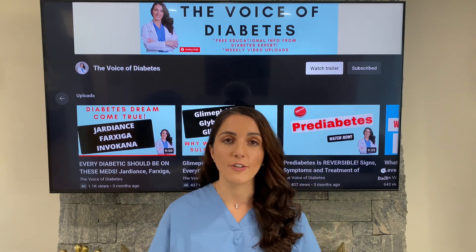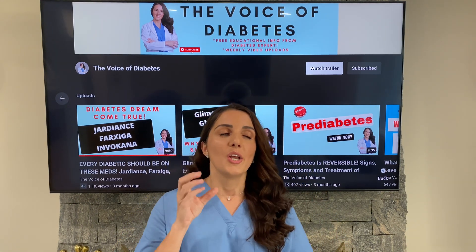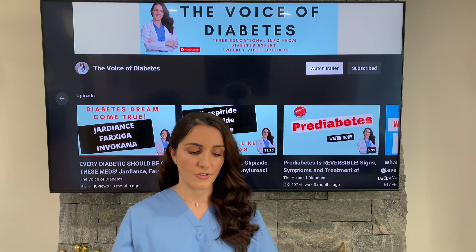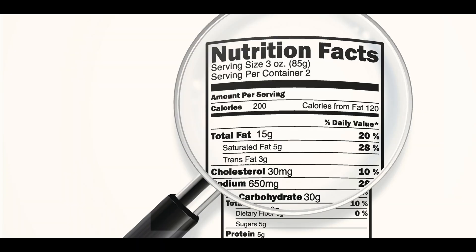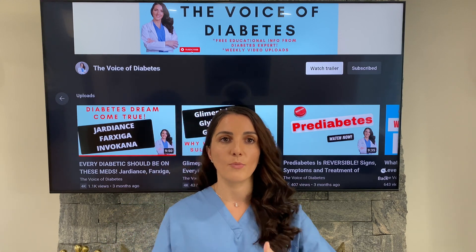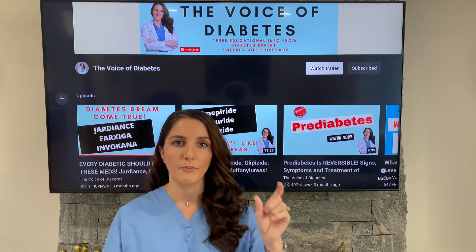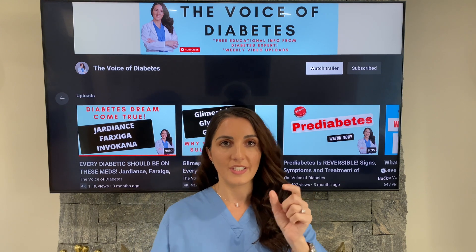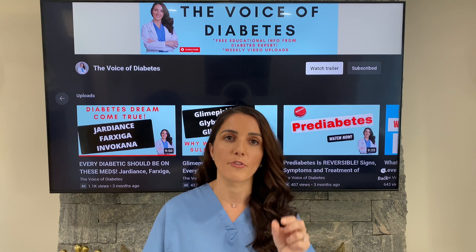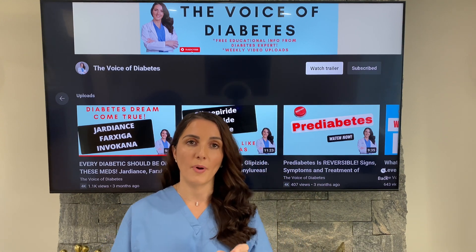Whenever you are looking at a nutritional label, one thing you want to look at is the total grams of carbohydrates — not the percentage, but the grams. Remember that everything on the label, including the grams of carbohydrate, is reflective of the portion size, so you always want to read the serving size, because that is what the nutrition label is referring to. If it says 13 crackers, it's not talking about the whole bag — only 13 crackers will have that amount of carbohydrates.